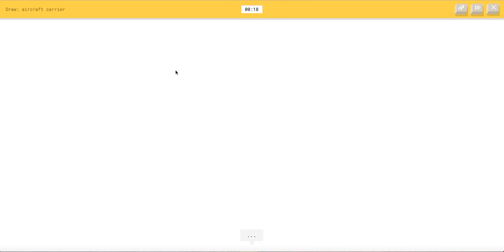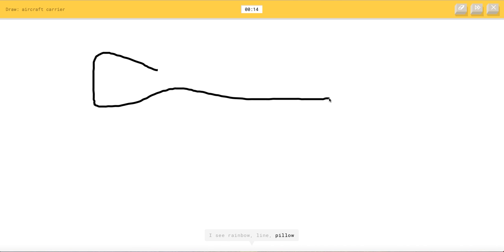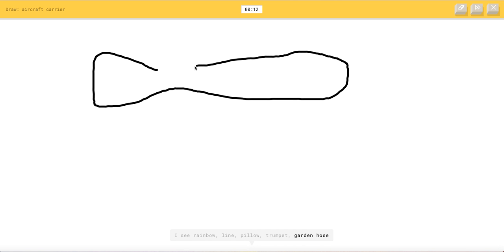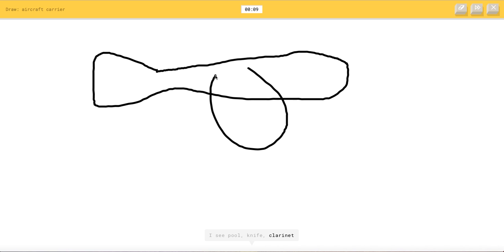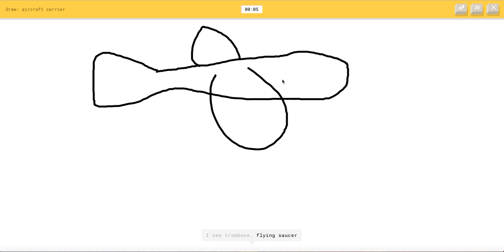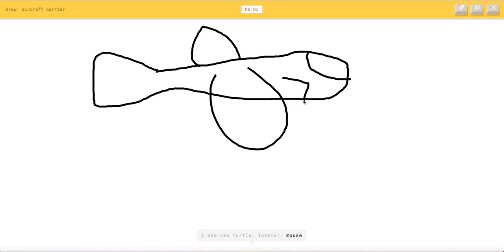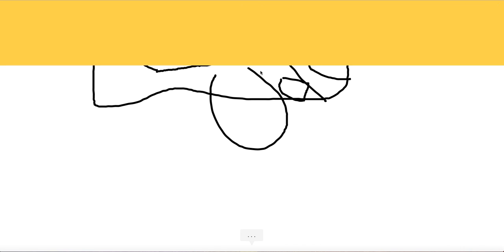Aircraft carrier. So I'm going to go like airplane. I can't waste any time. I see rainbow or pillow or trumpet or garden hose. I see pool or knife or clarinet. I see mouth or spoon.